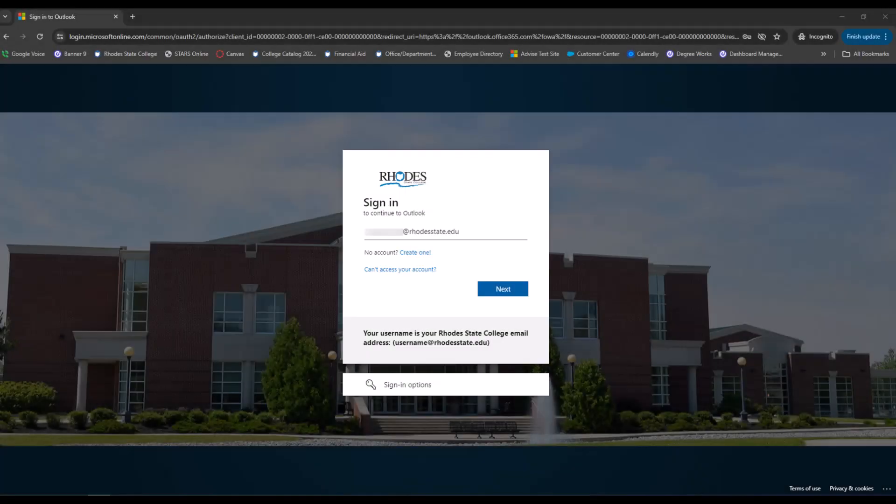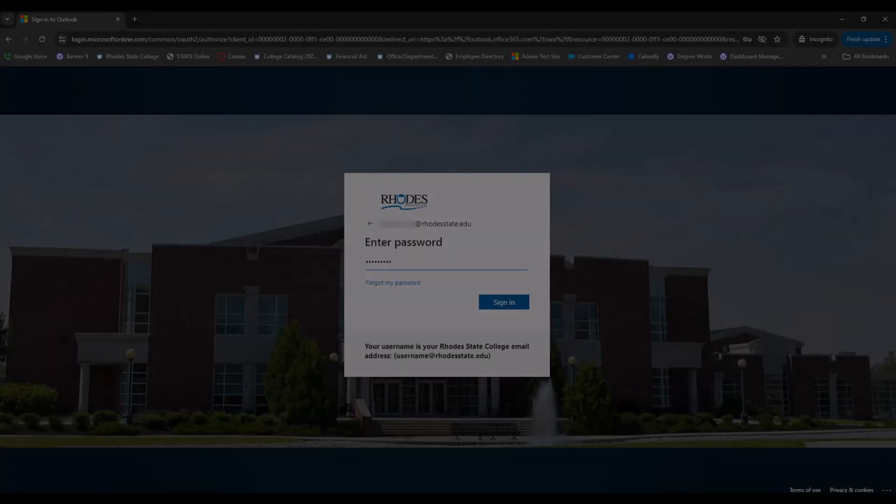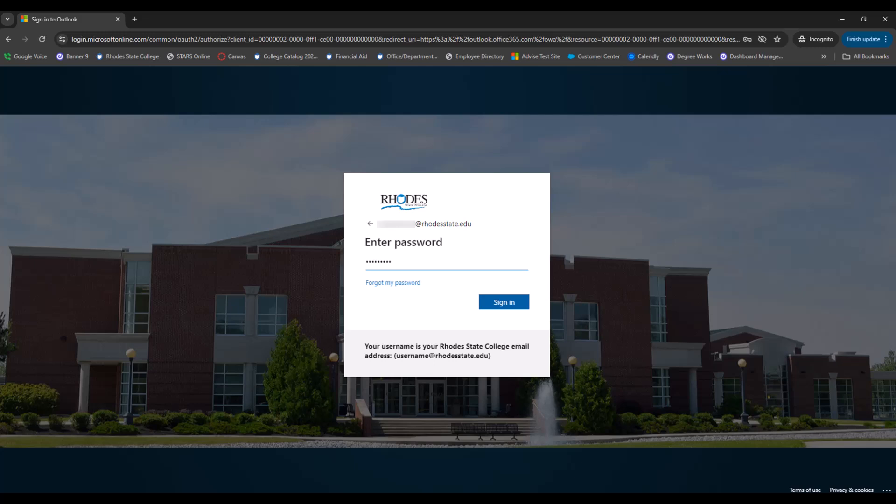From this sign in page, you will still enter your full Rhodes email and click Next. Enter your student ID or R number password and click Sign In.